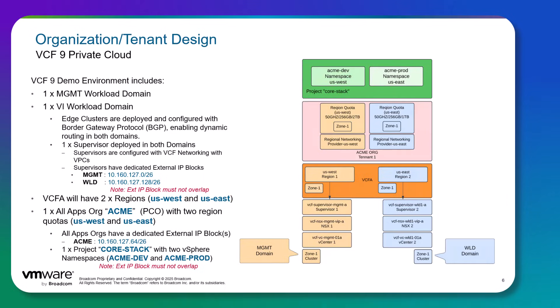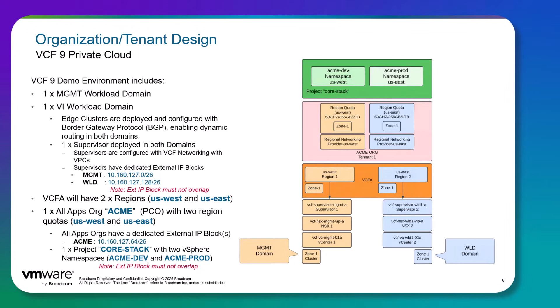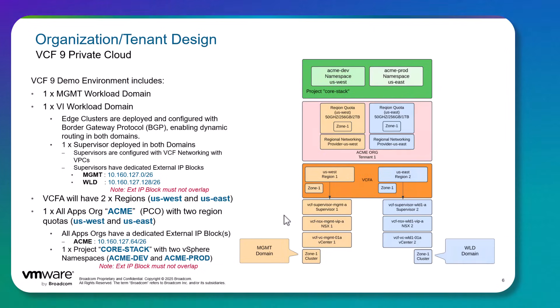The acme-dev namespace will be created in the US West, therefore it's going to be created on the supervisor in the management domain. And the acme-production namespace will be created in US East region, therefore it's going to be created on the supervisor in the VI workload domain. So this is basically our blueprint in terms of what we're trying to accomplish in this video series as we go and configure our organizations.